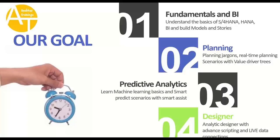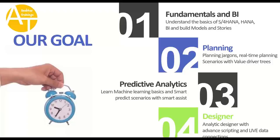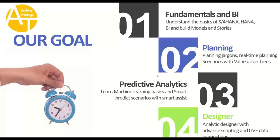Last but not least, designer, which is the main chunk of this training, where we will learn how to design analytic applications with scripting and advanced formulas, along with live data connections to consume HANA calculation views, CDS views, and also live data connections to perform closed-loop scenarios to trigger an OData service. All of that we are going to cover in the next 40 hours, in equal proportion to each phase.